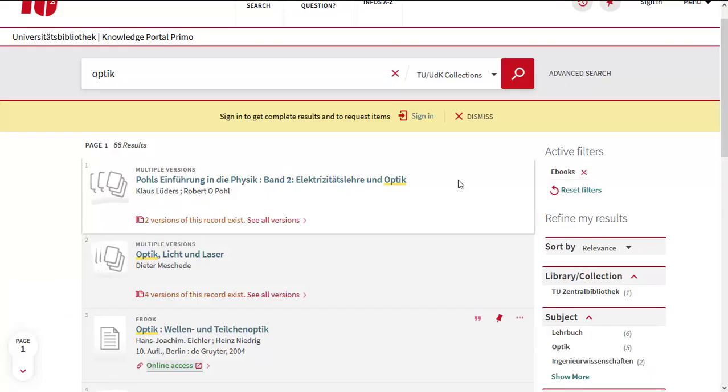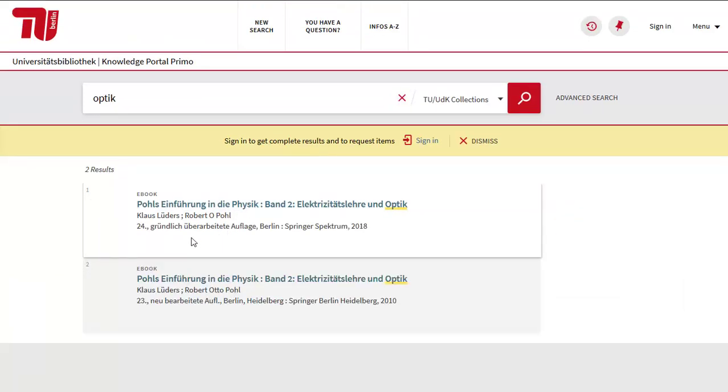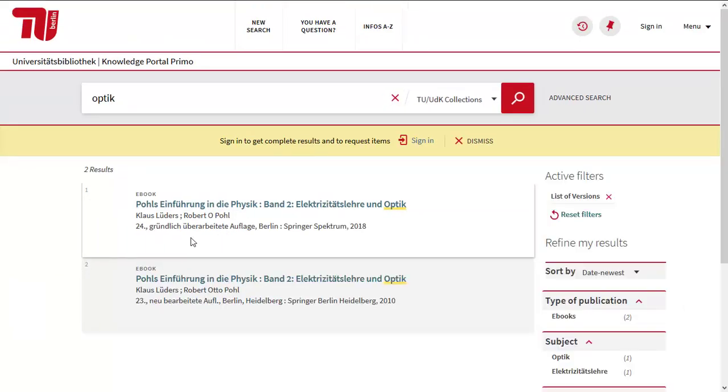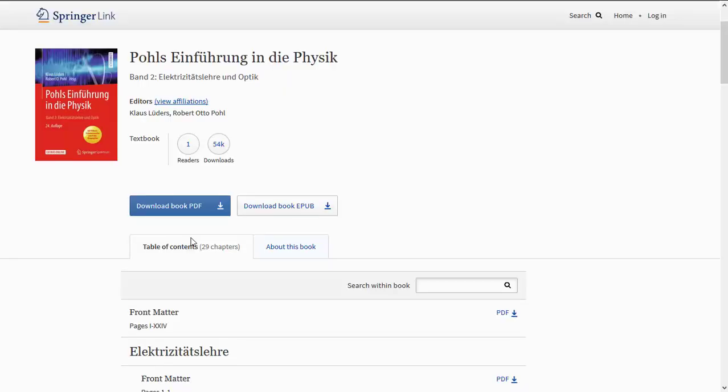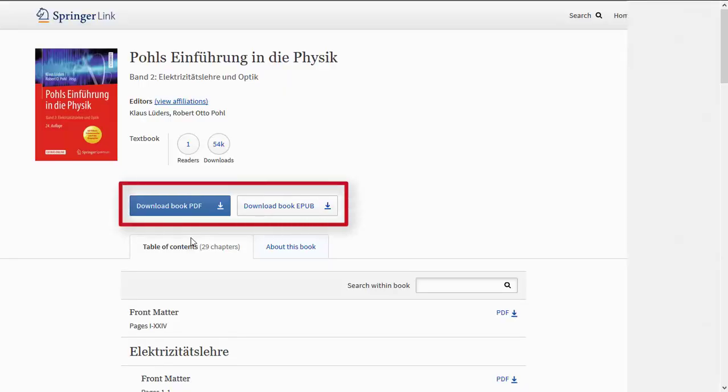Now you are looking for another book on your subject. The library owns several versions of this book. You are now redirected to the publisher's website. Here you can download either the full book or single chapters.